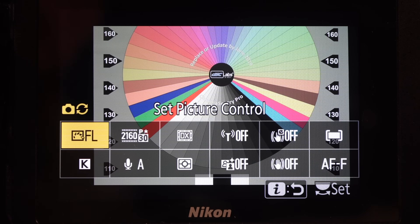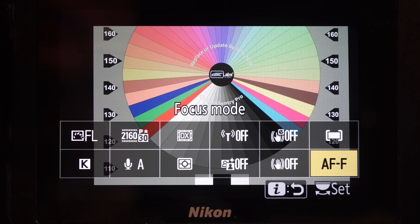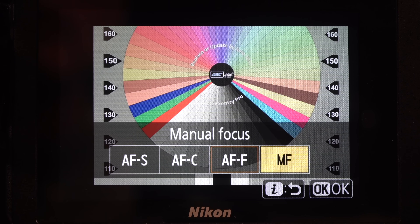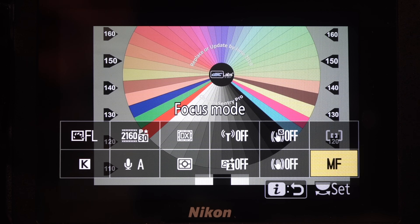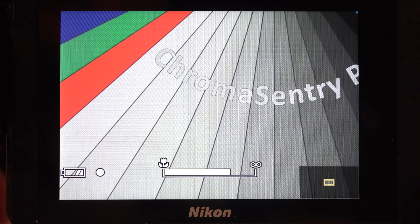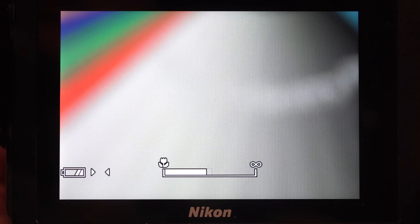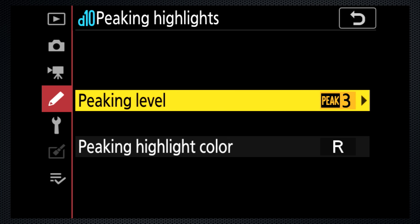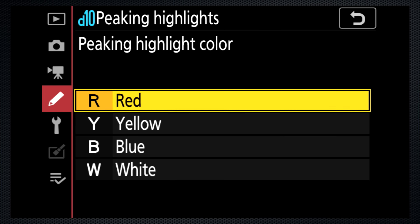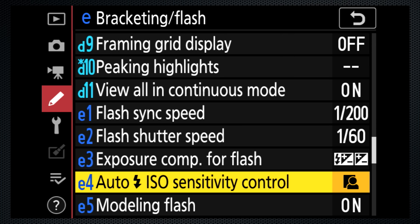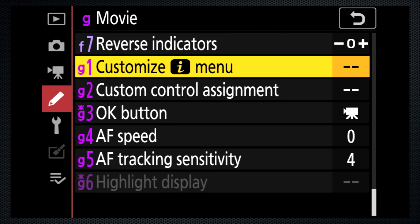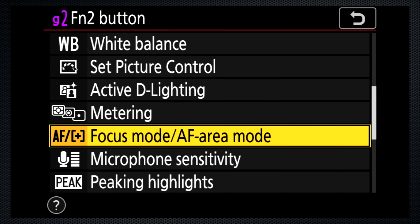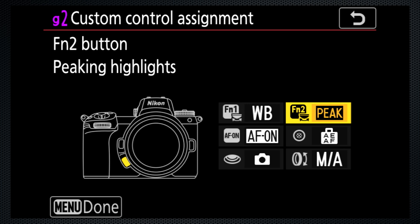The Z7's autofocus works reasonably well, but if your situation has a consistent focus distance, I recommend you use the i-menu to select manual focus. The magnify keys can punch in for an expanded view for more accurate focus. Or use custom setting D10 to activate focus peaking — there are three levels and four colors to select. If you use focus peaking, use the video-specific custom control G2 to set a key to turn it on and off, as it can be distracting and the zebra highlight isn't available when it's on.